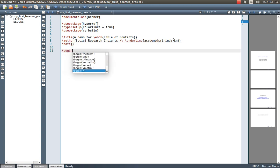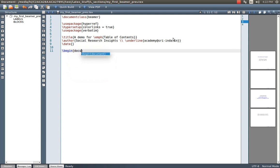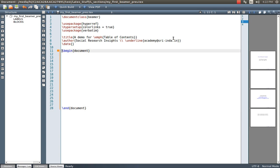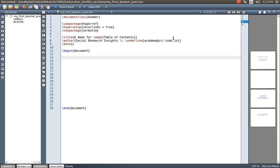Now we begin the document. This is one of the wonderful features in Ubuntu, especially through TeXmaker — I am using the editor TeXmaker. Please go through my previous video in which I explained how to install both LaTeX along with TeXmaker.